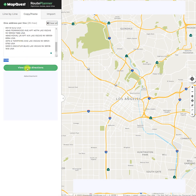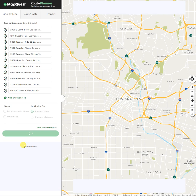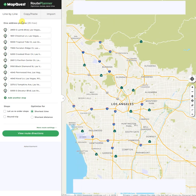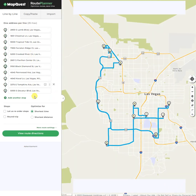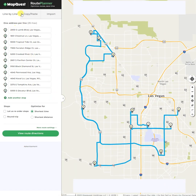Once those are in, I just hit view route directions. On this page, if there are any errors with any of these addresses — if they can't be found or whatever the reason — they will turn red for you to correct them. You have to go and correct them. You can try to search for them, or if you want to use latitude and longitude, you could use that.